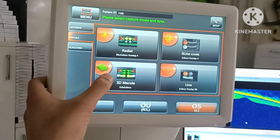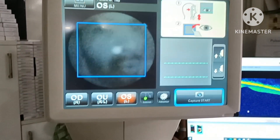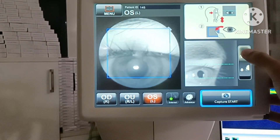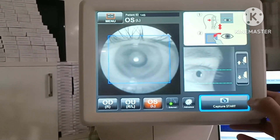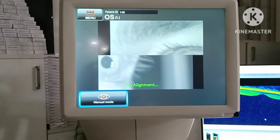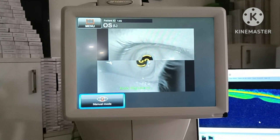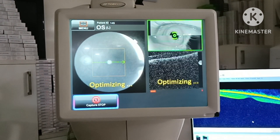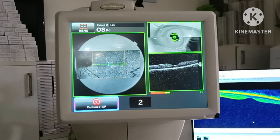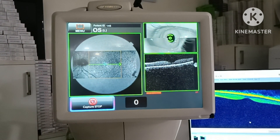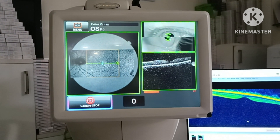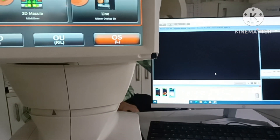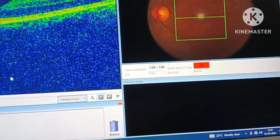Menu: 3D macula. Capture — capture on 5th. It's 28% image quality.